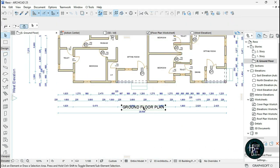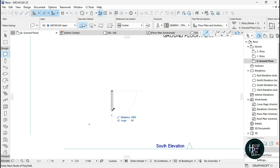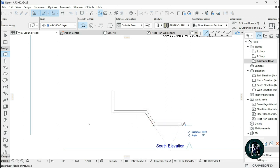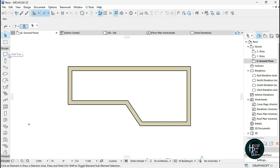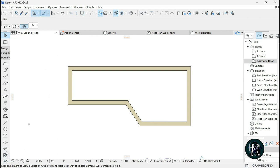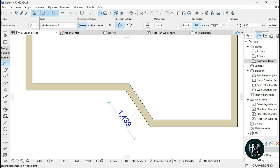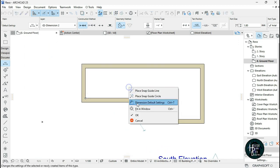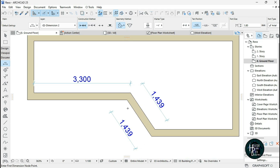You can also make dimensions for different angles in ArchiCAD. Go to Document and click on the Dimension tool. If you want a dimension of an angled side, just click the points, right-click, click OK, and move it out. You're going to get a dimension of that particular angled side.